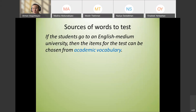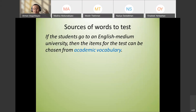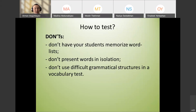If students go to an English-medium university, test items can be chosen from academic vocabulary. Again, purpose and learning outcomes are the guiding factors.